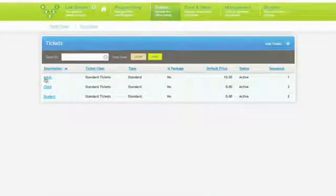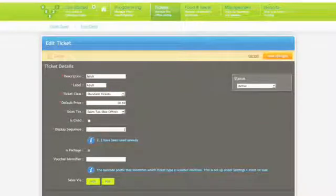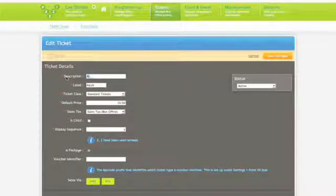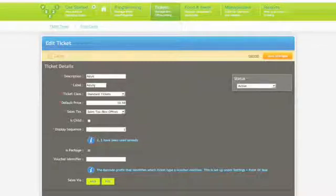Let's get into the detail on tickets and ticket pricing. Hover over tickets and click on ticket types, then click on the ticket you wish to amend. This takes you to the edit ticket screen.